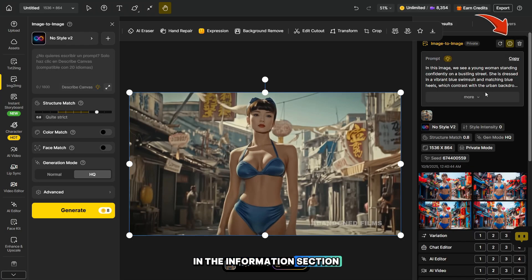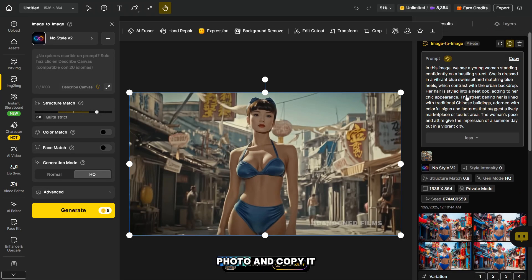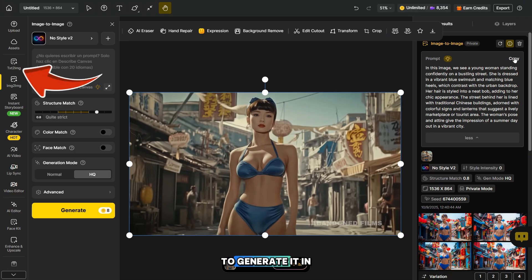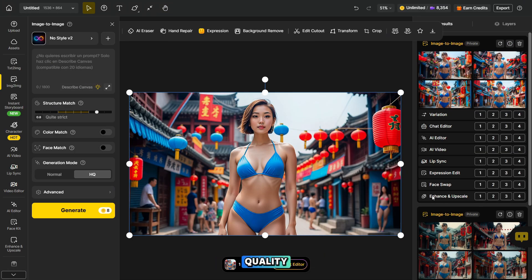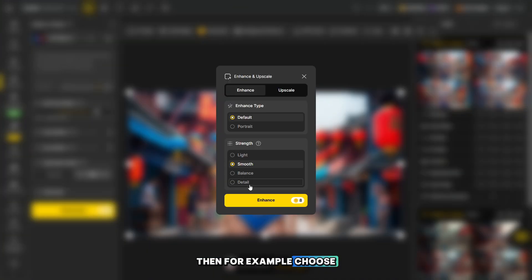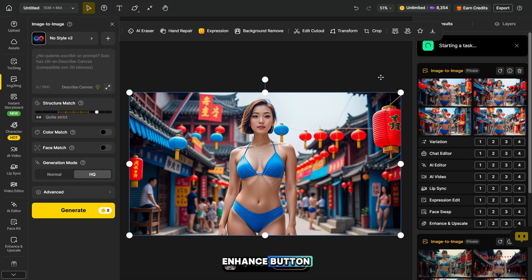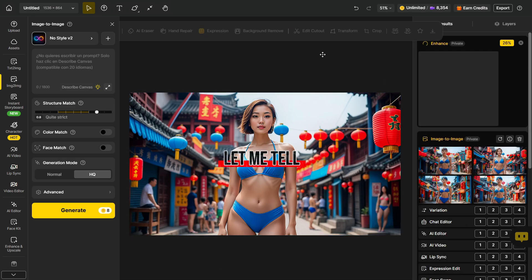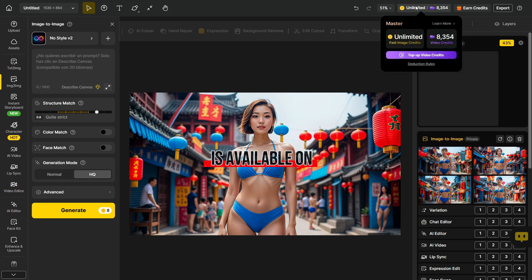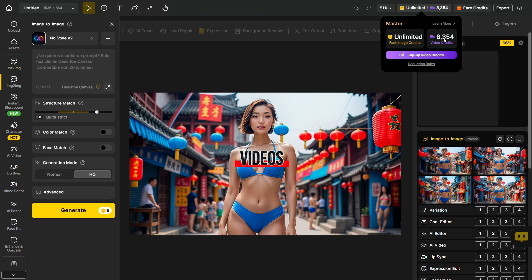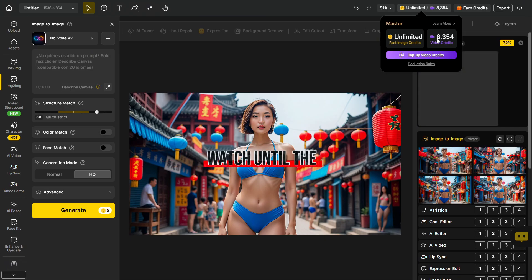In the information section, you can see the full prompt of the photo and copy it, for example, to generate it in the text-to-image section. To improve the photo quality, click on the number next to the word enhance. Then, for example, choose detail and press the enhance button. While the generation is running, let me tell you some important news. Unlimited photo generation is available on the master plan, and you can also create up to 1,500 videos, including uncensored ones. Watch until the end, I'll explain how next.